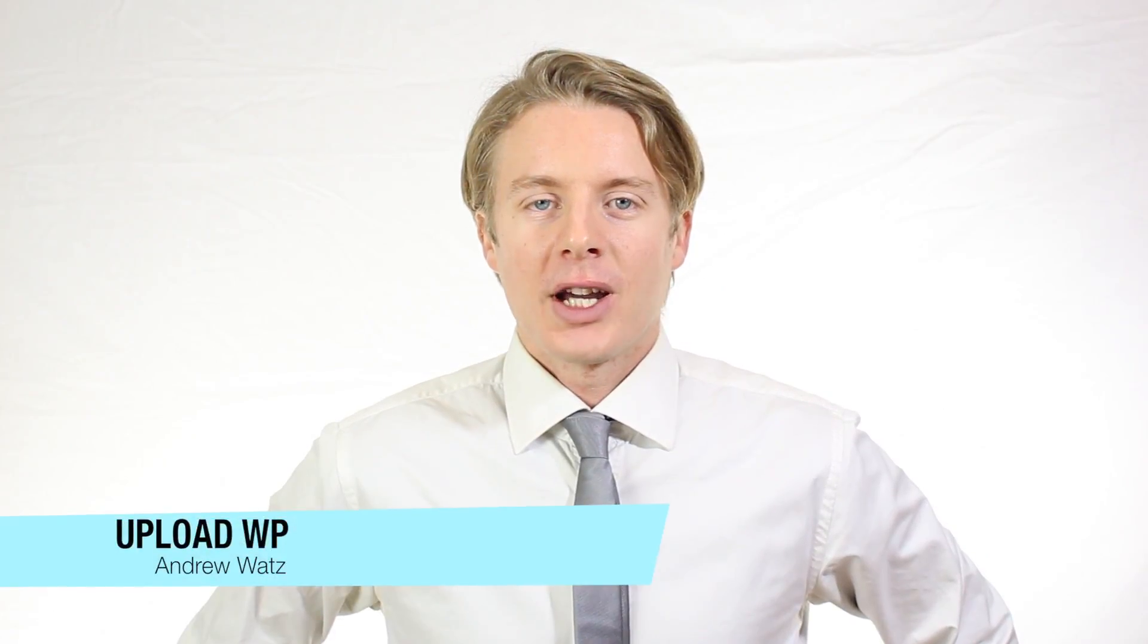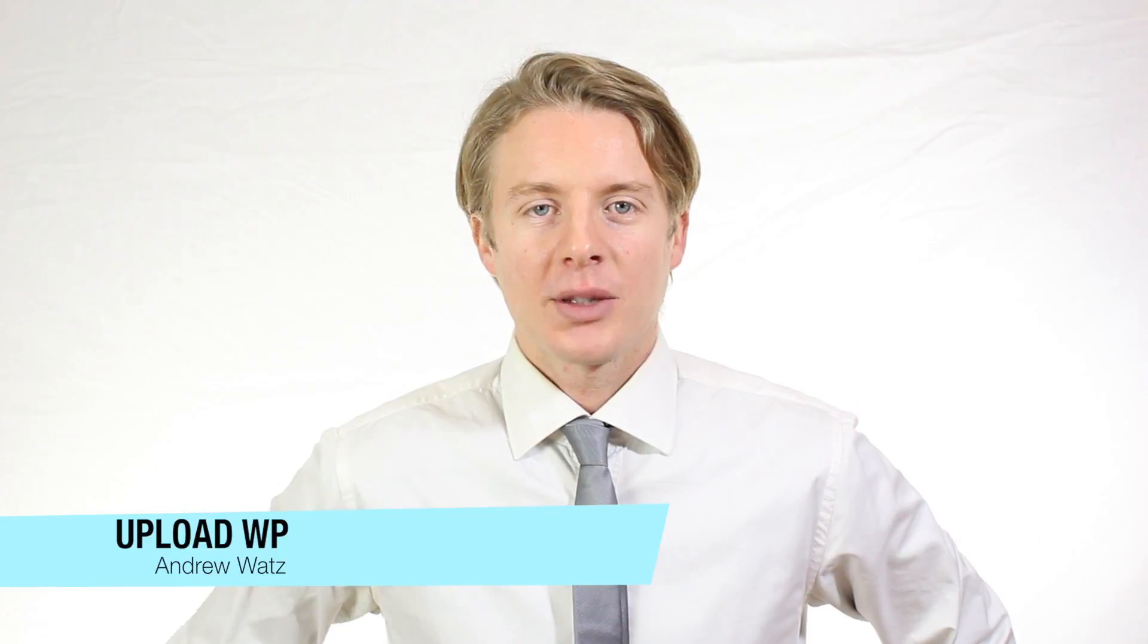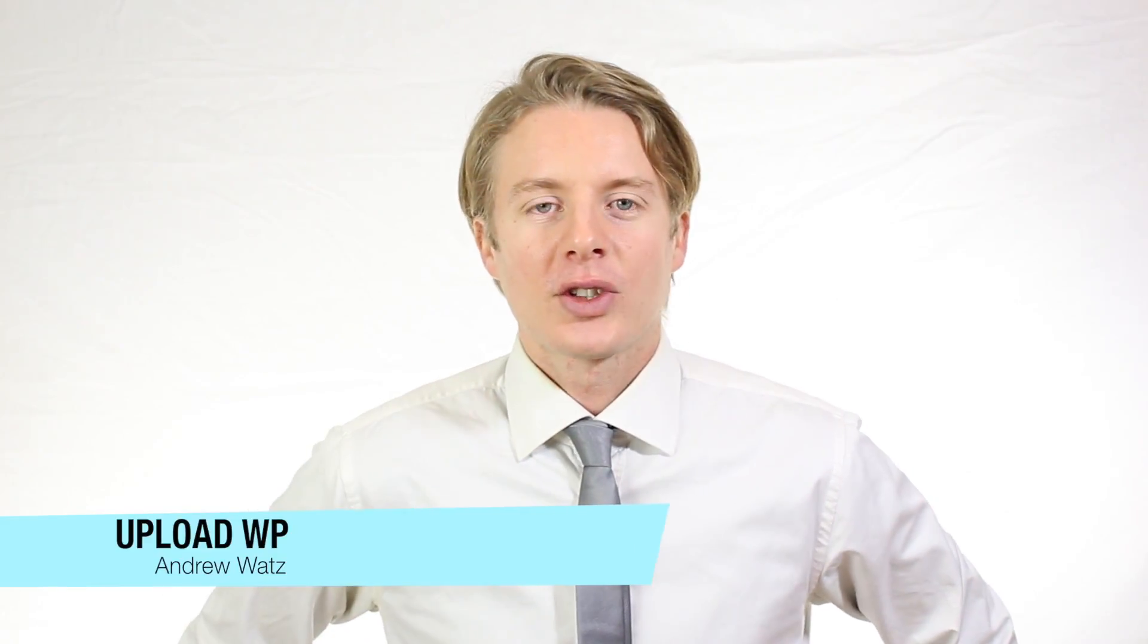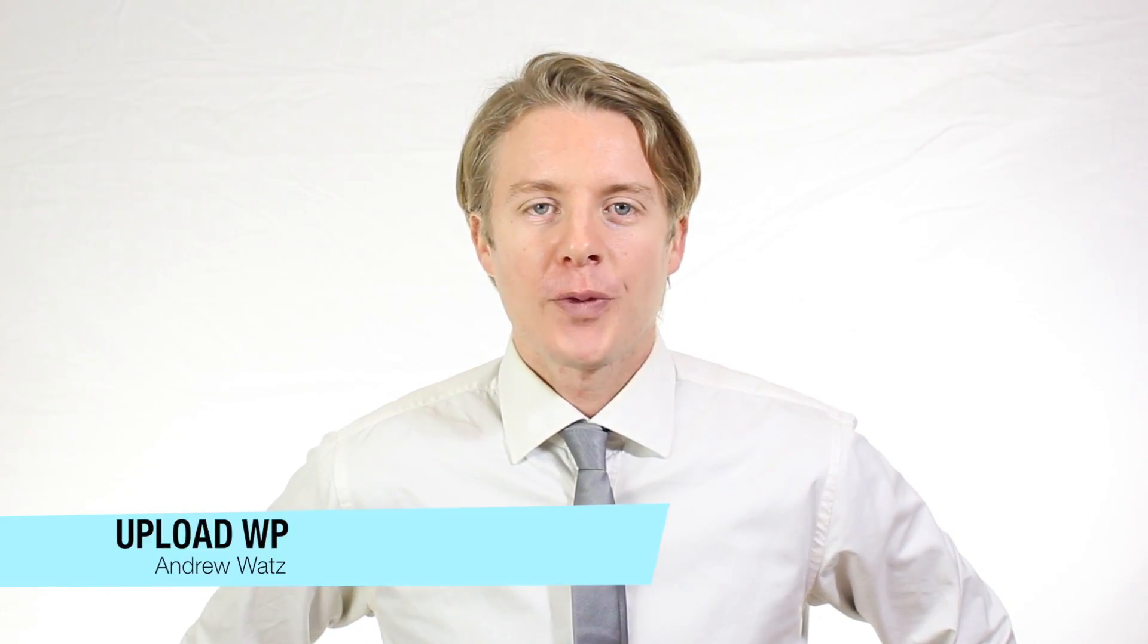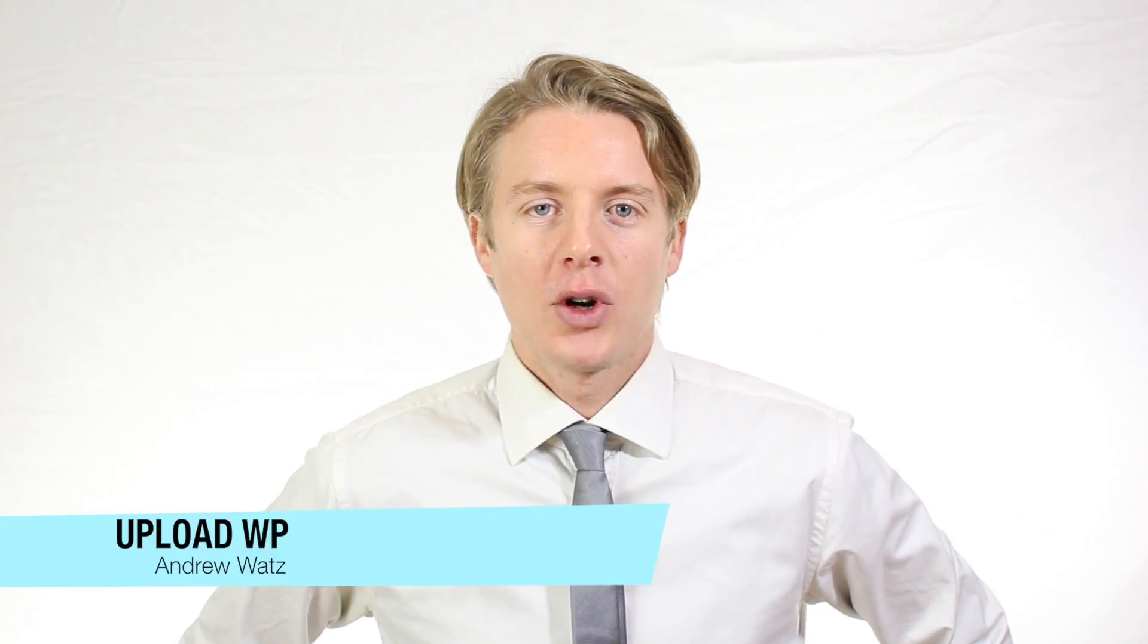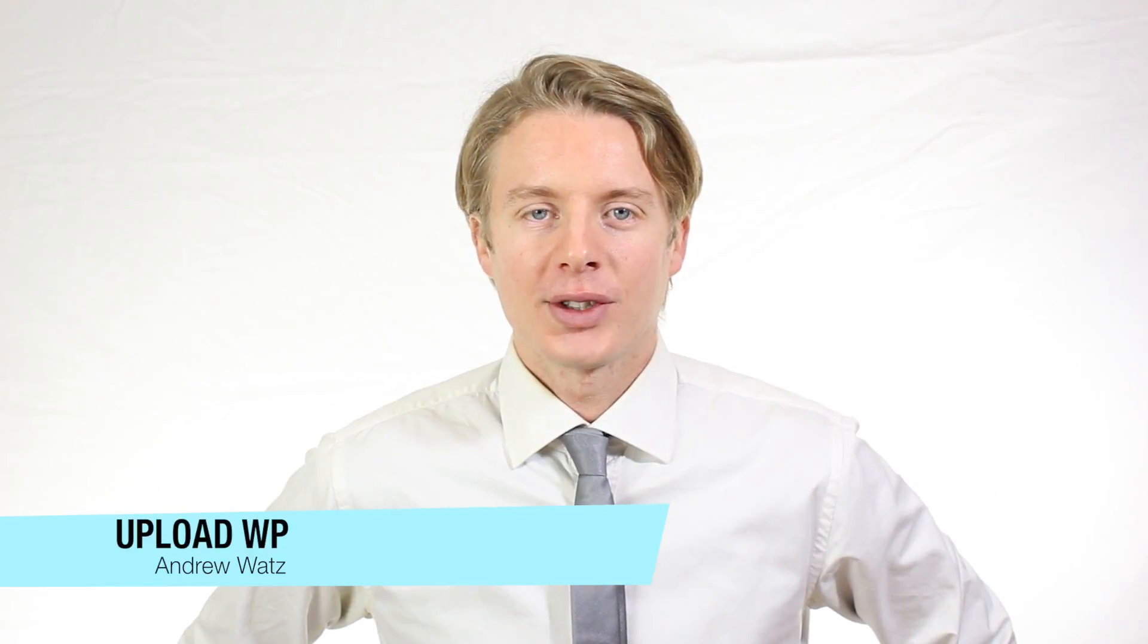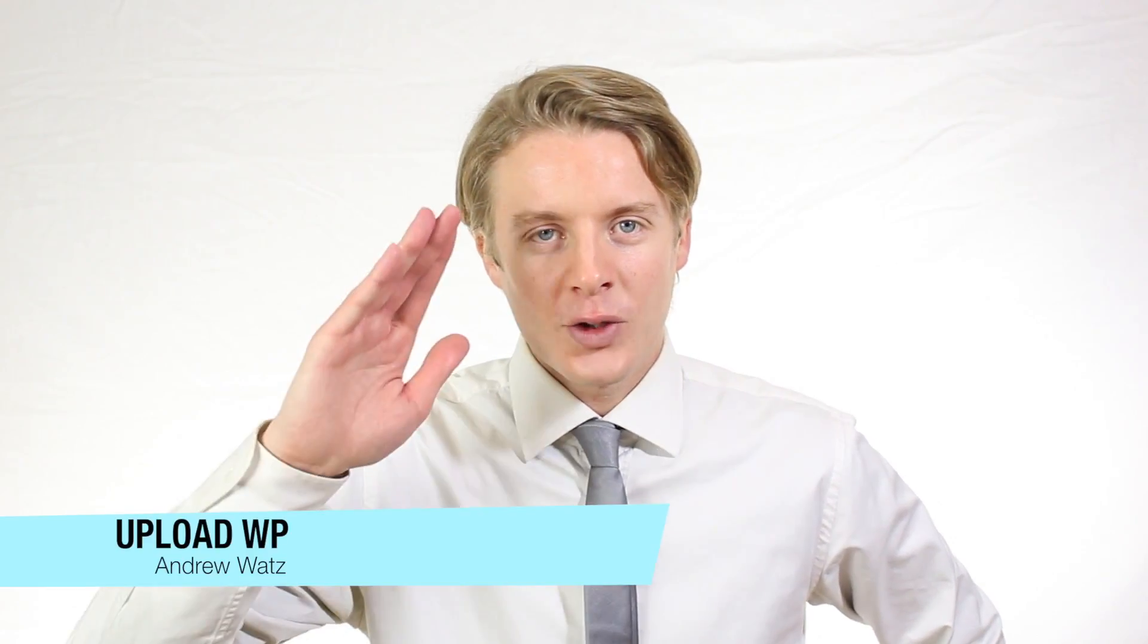Okay everyone, I hope this helped. Please subscribe, leave a comment, make a thumbs up. You can also go to our premium support forum at uploadvp.com. And we will see you in the next tutorial. So have a great day and goodbye.